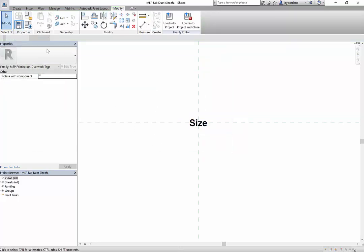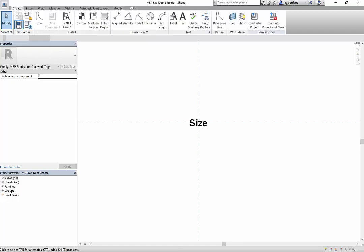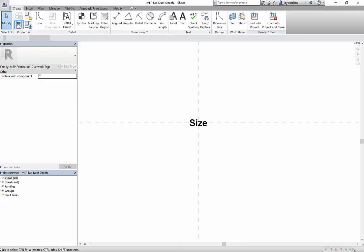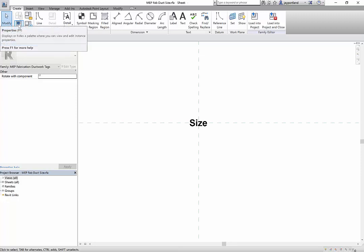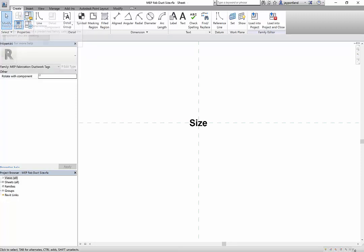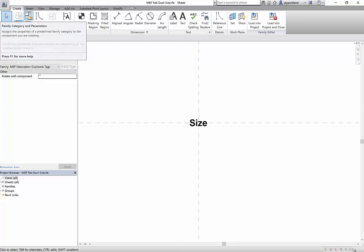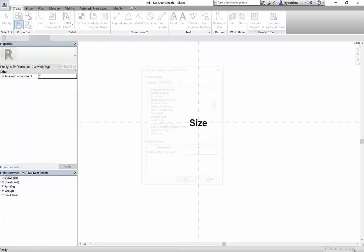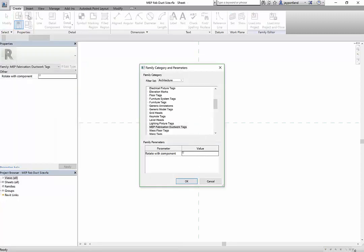So how do we do that? Up in the ribbon you'll have the ability to go to the create ribbon, and you'll see that you have the modify tool, you've got the properties, you've got the family types, but this is the one that we're looking for - it's called family category and parameters.